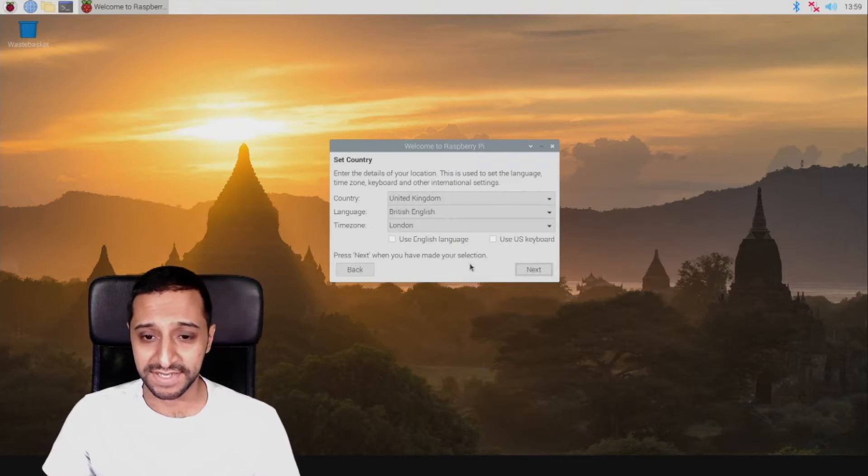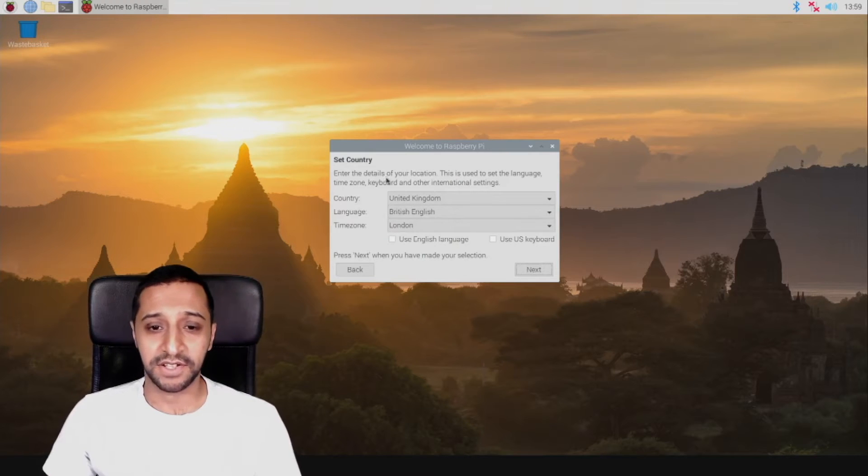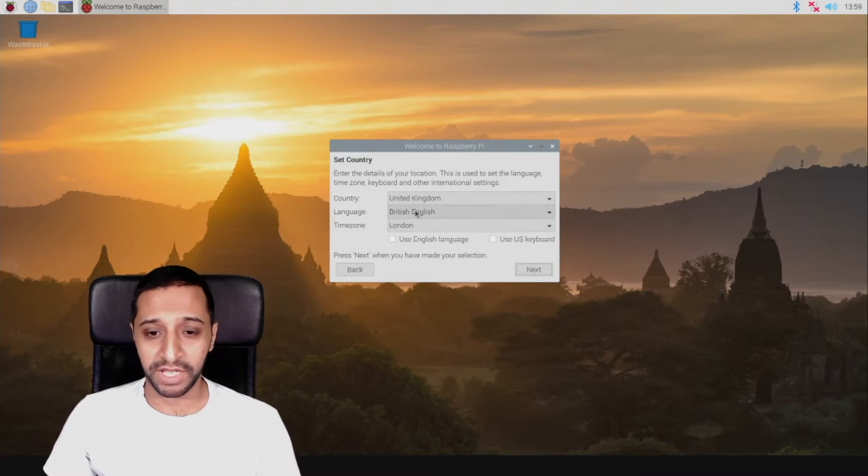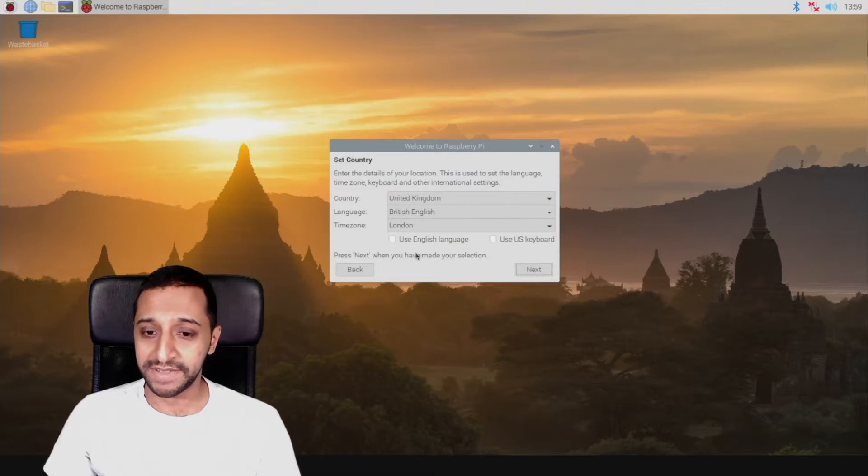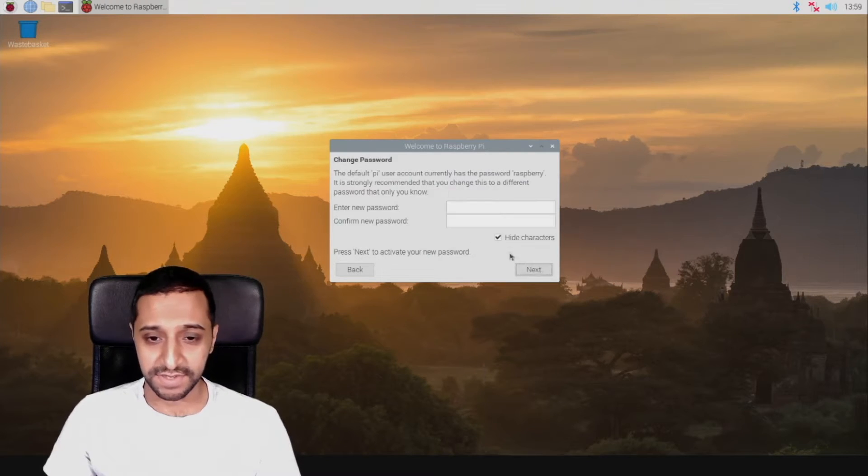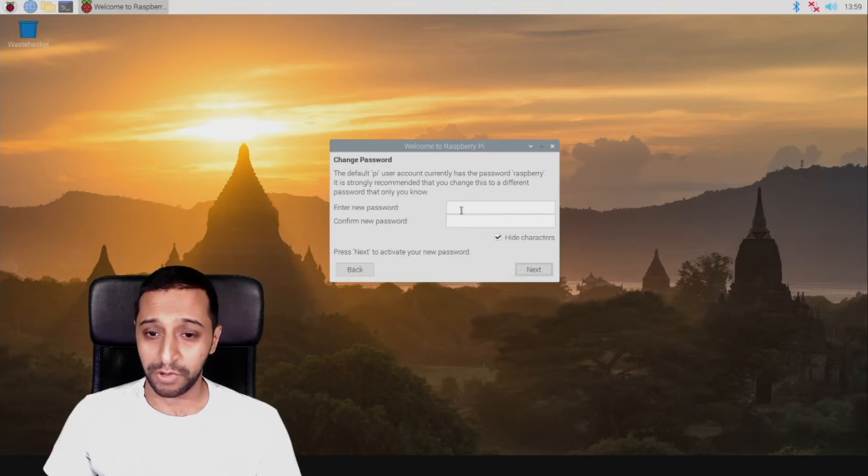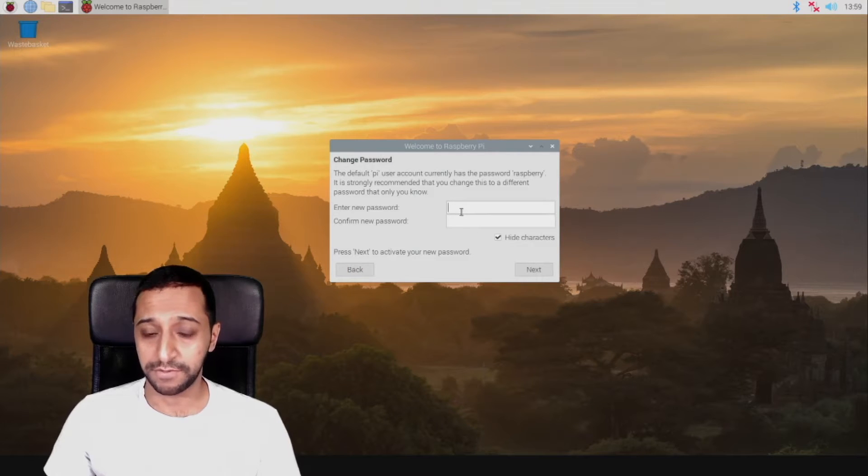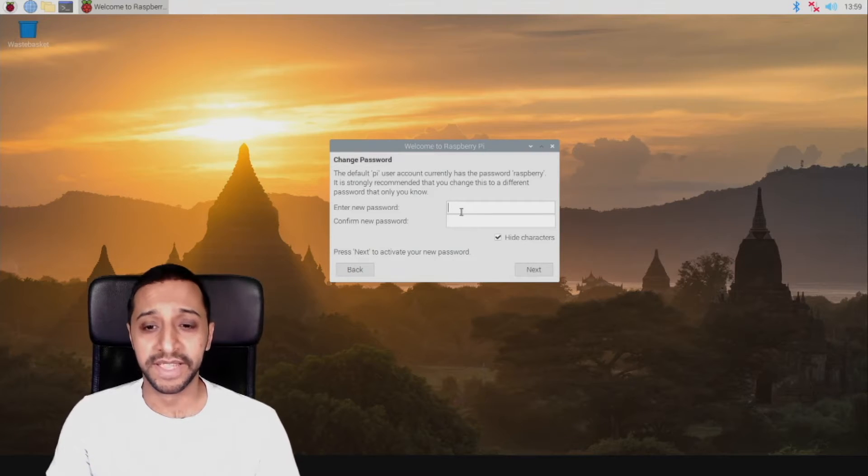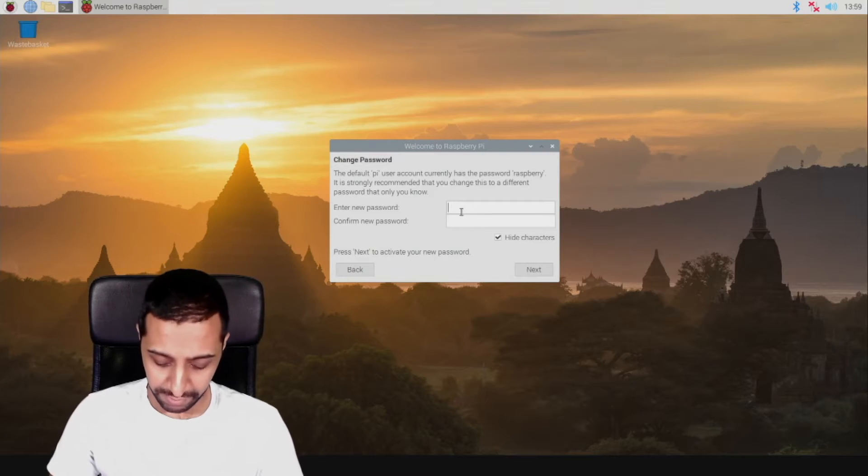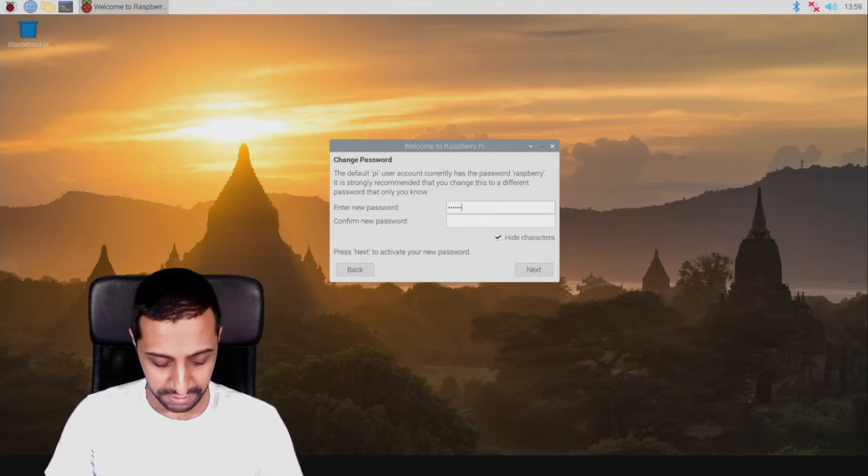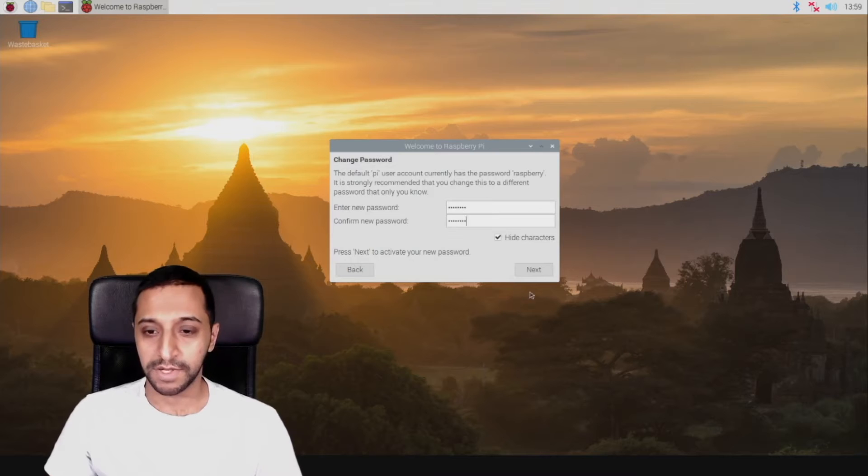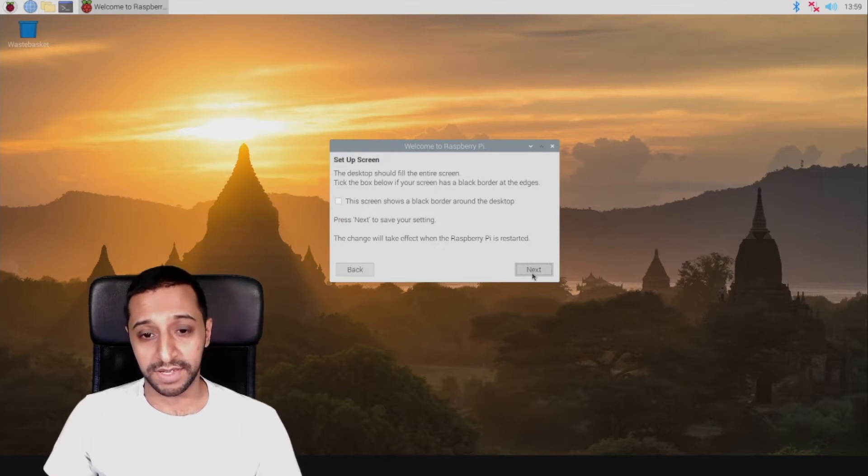Let's click next. It's asking you what your keyboard layout is. Next, create a password. So for the default Pi account you want to create a password. So let's just type that in. Here we go. We click next.